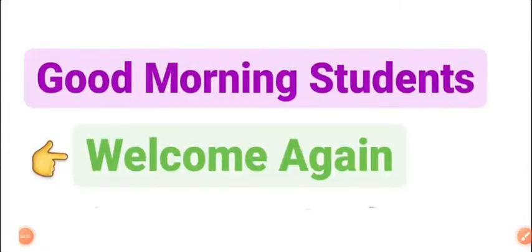Hello everyone, good morning students, welcome again. So today I am going to solve some exercise questions.